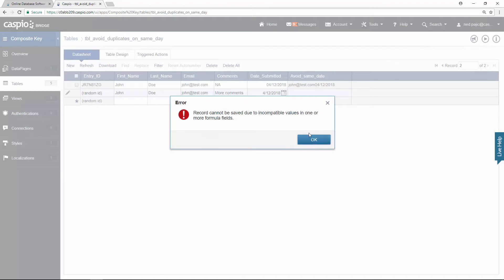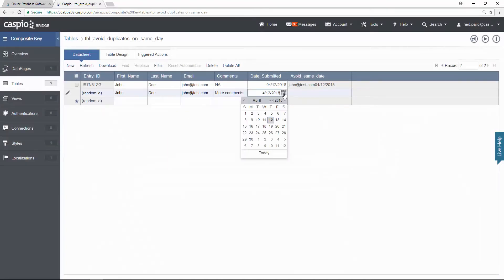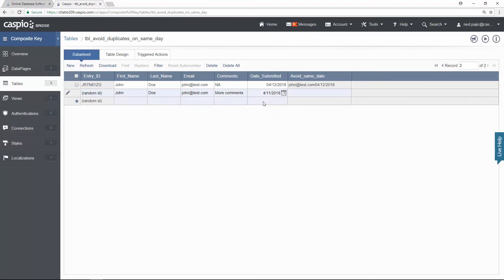However, if John submits tomorrow or yesterday and you click on the third row, you will see how that entry is allowed because we have a combination of different values. And now let's go ahead and take a look at our second example.